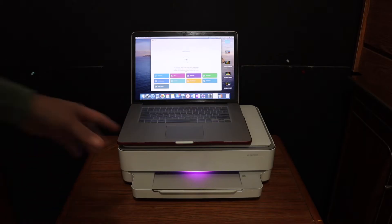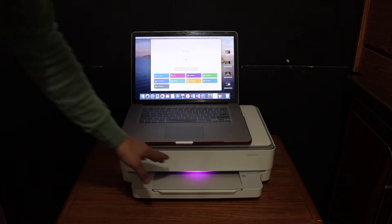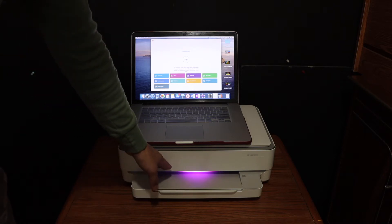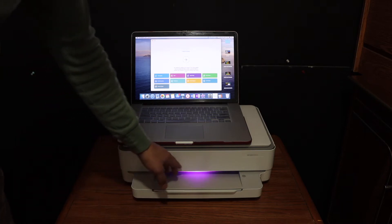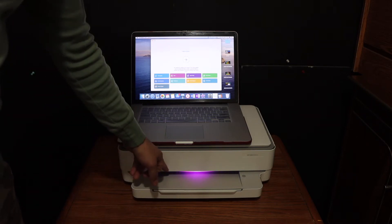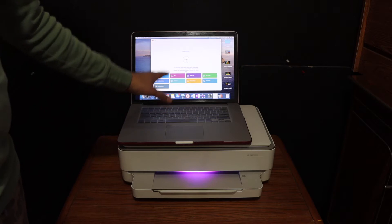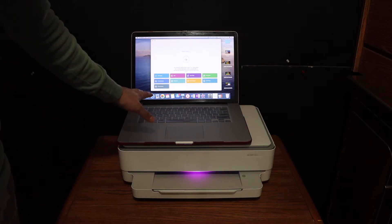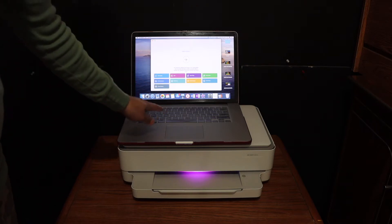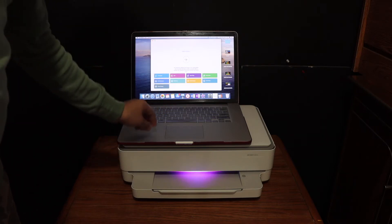Now the first step is to switch on the printer and make sure it is in the setup mode. As you can see, the purple light is here. Also download the HP Smart app on your MacBook or Mac operating system.